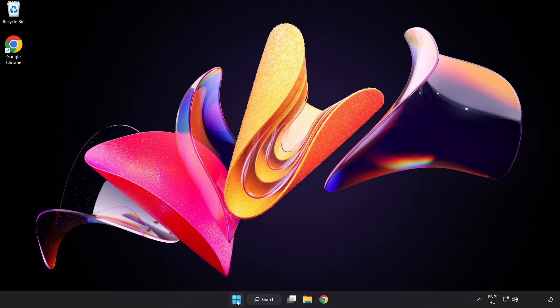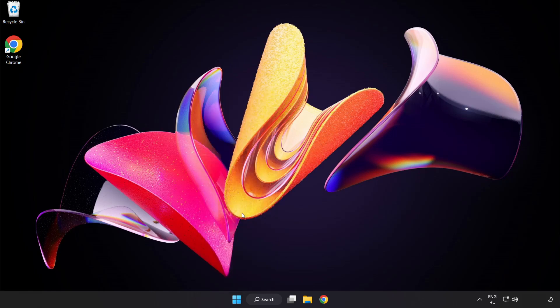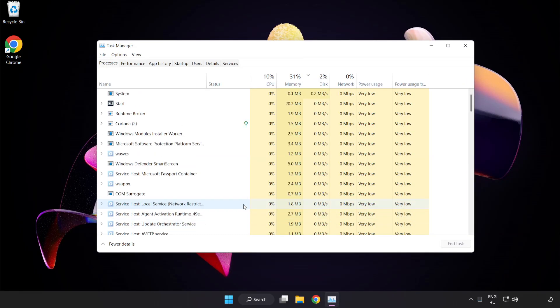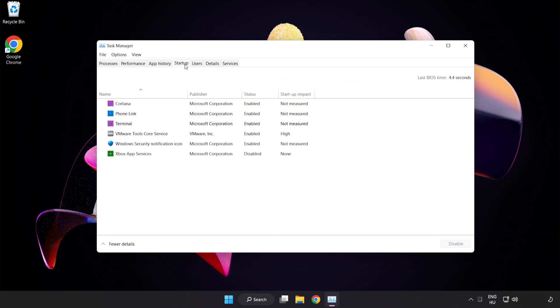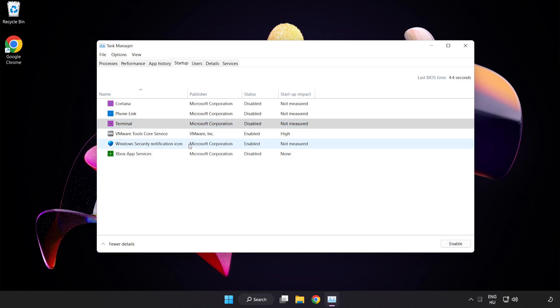Right click start menu. Open task manager. Click startup. Disable not used applications. Close window.